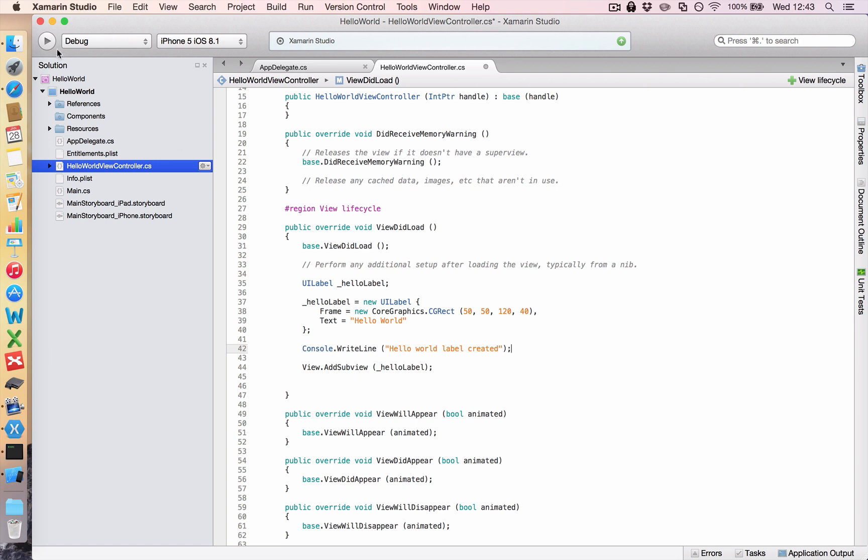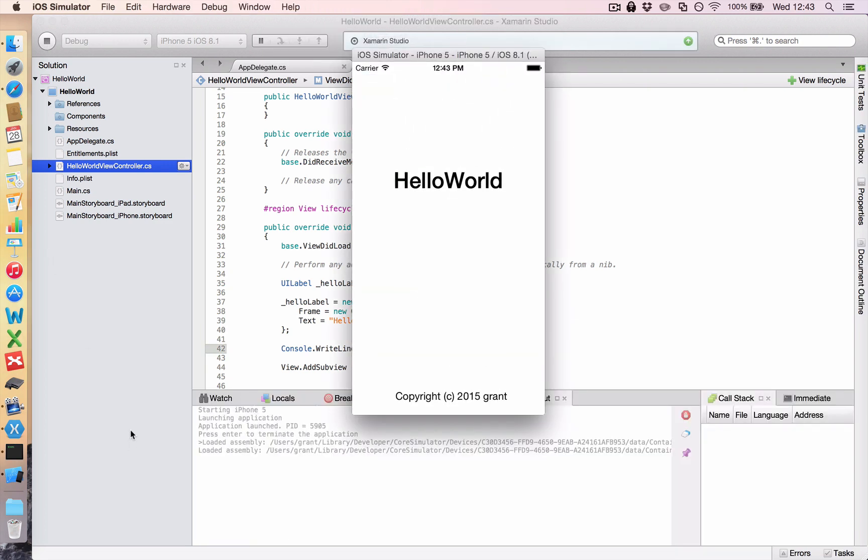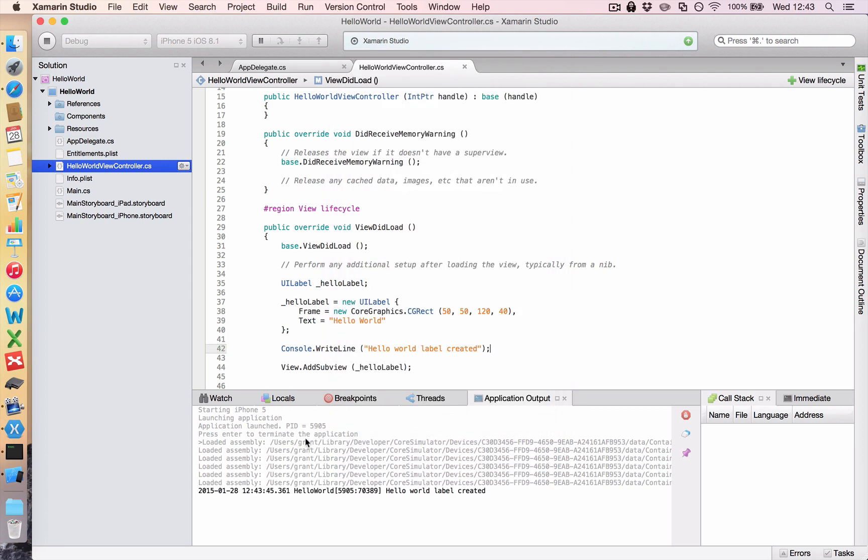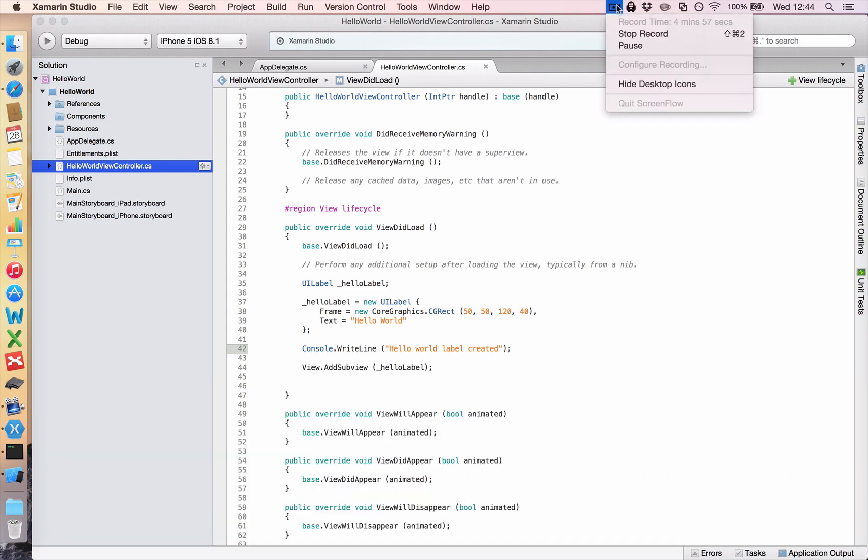So we're just going to run that. And it should load up our simulator. And if you look in the background here in Xamarin, we have an application output window. So it gives you a whole bunch of stuff saying, Hey, I've started the iPhone 5. I've launched your application and I'm loading all of these assemblies, which we can ignore. Then this dark text is the console write lines that I've invoked inside my app. And you can see this one here says, Hello world label created. So that tells me exactly where we are inside the app. That concludes your very first lesson in Xamarin Studio.